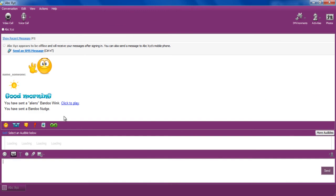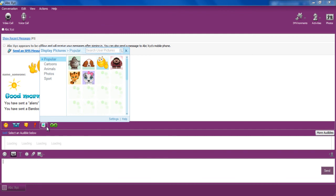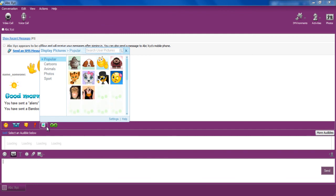There is also an option available where you can change your display picture. You can choose from the many options available in the menu.